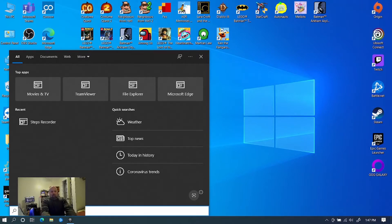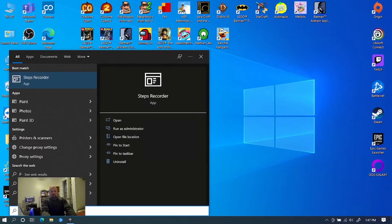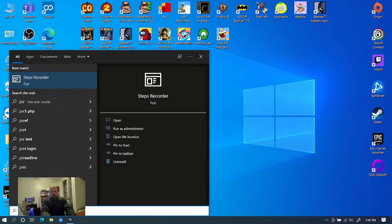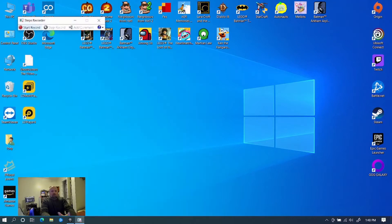It used to be called Process Steps Recorder, I believe, but you can find it by just going to your search function at the bottom and type in the letters P as in Paul, S as in Sam, R as in Richard. Enter and it pulls up this little utility.